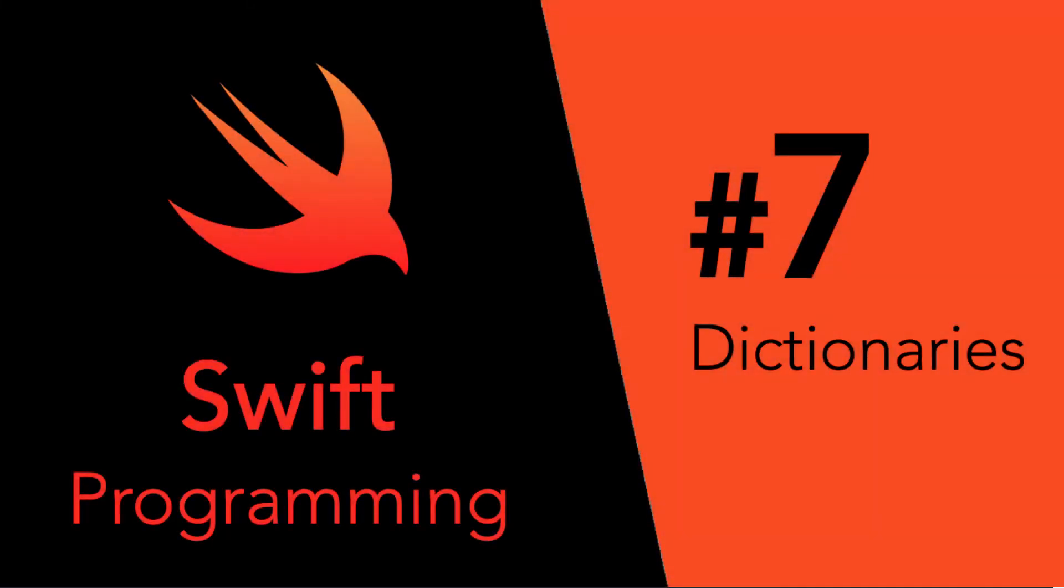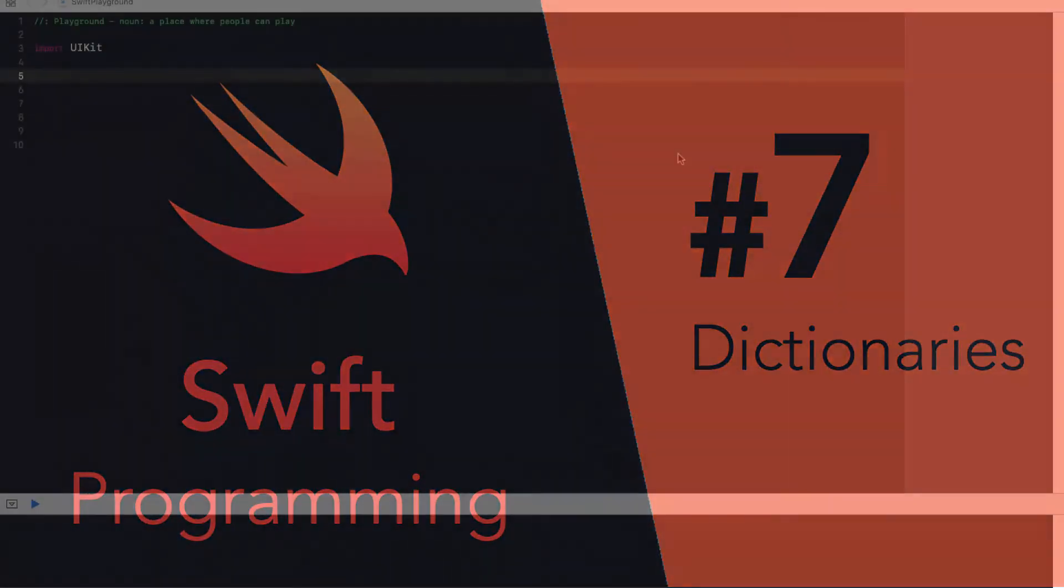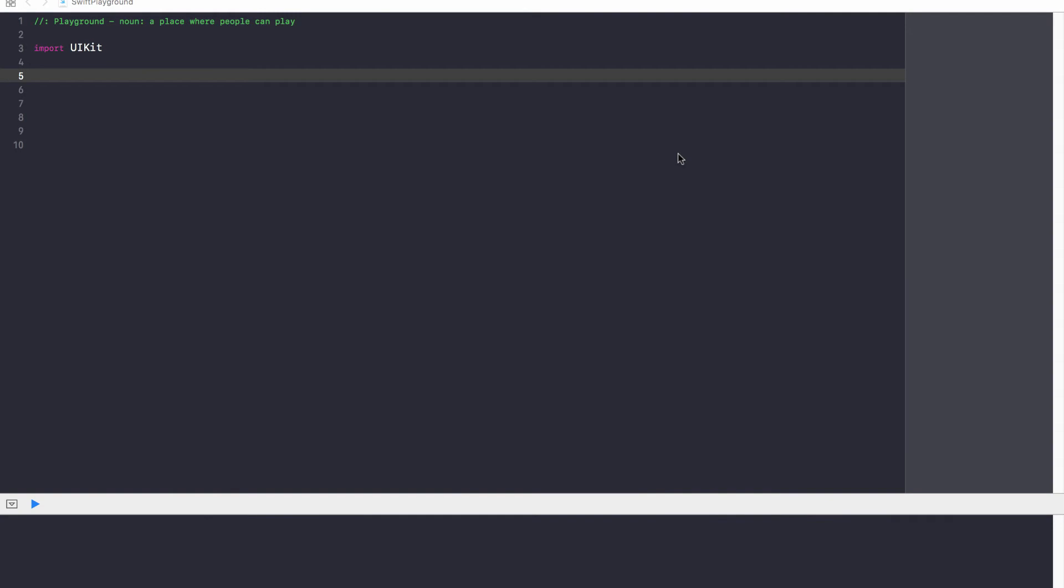Hey guys, Avi here, and welcome back to my Swift series. In this video, we're going to be learning about dictionaries.